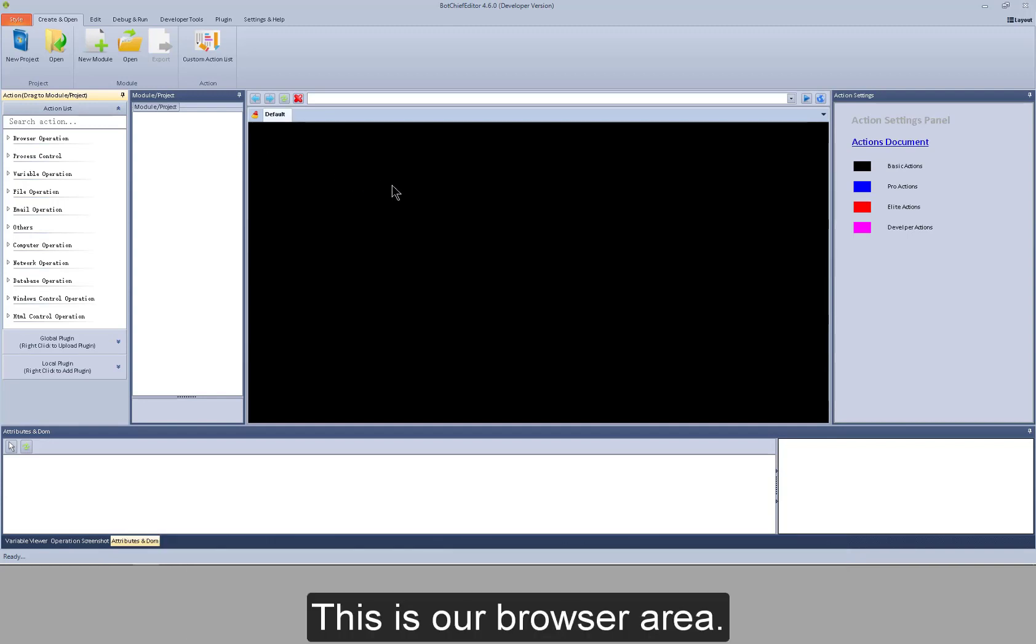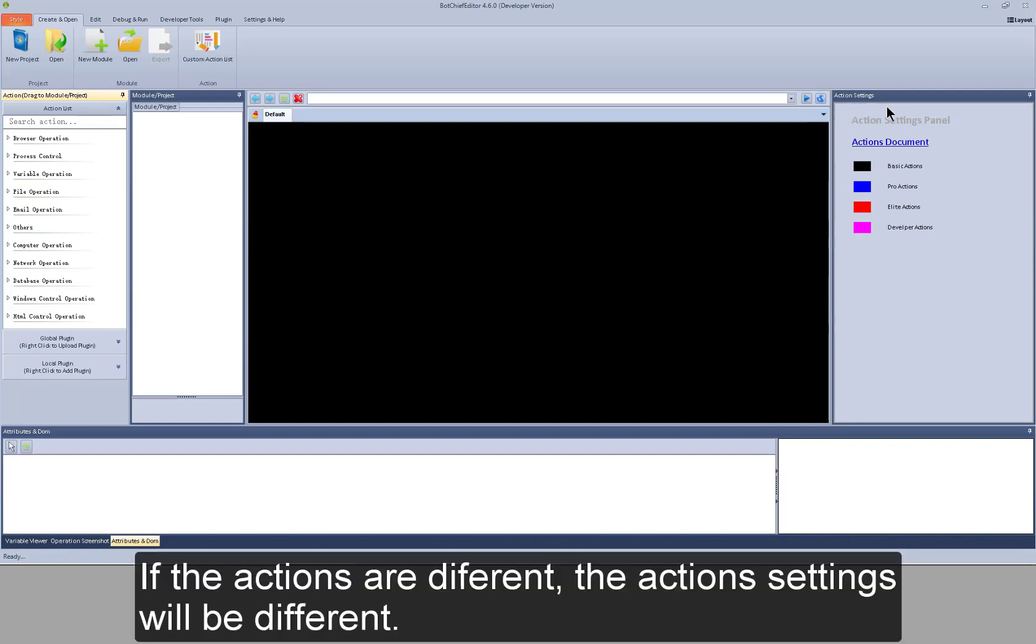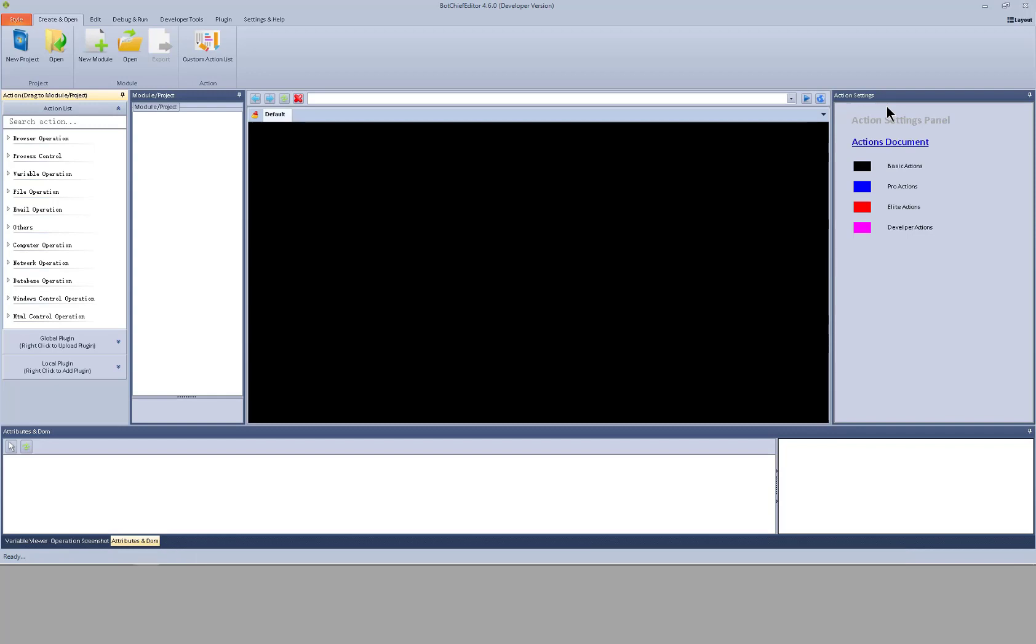This is our browser area. If the actions were different, the action settings will be different.